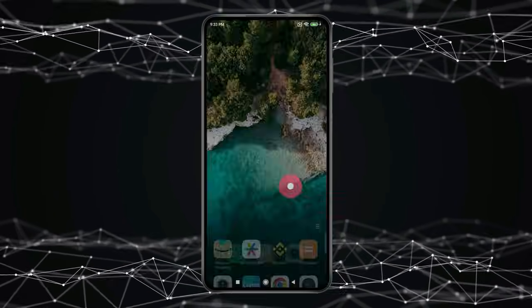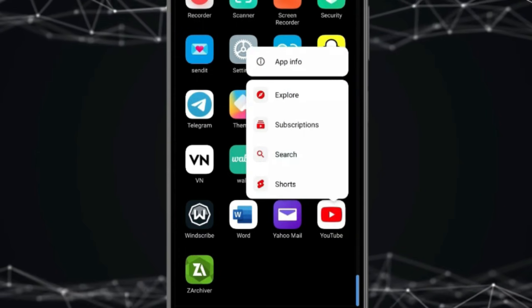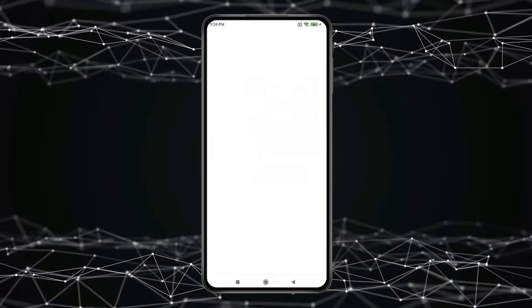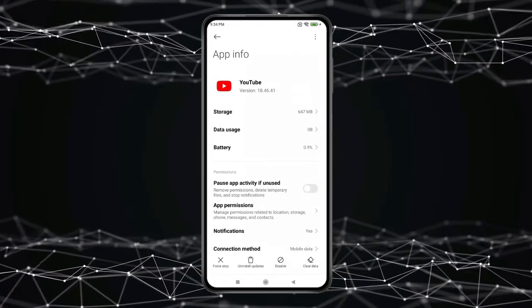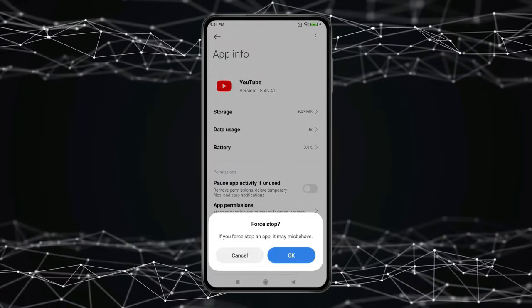then you have to press and hold the YouTube app. Now click on App Information. Now you have to click on Force Stop and then click on OK.